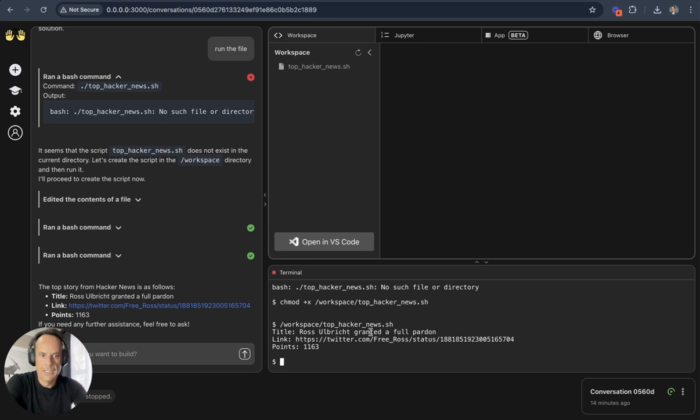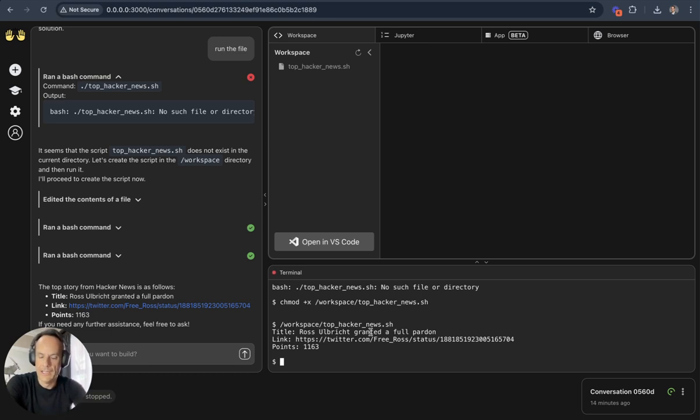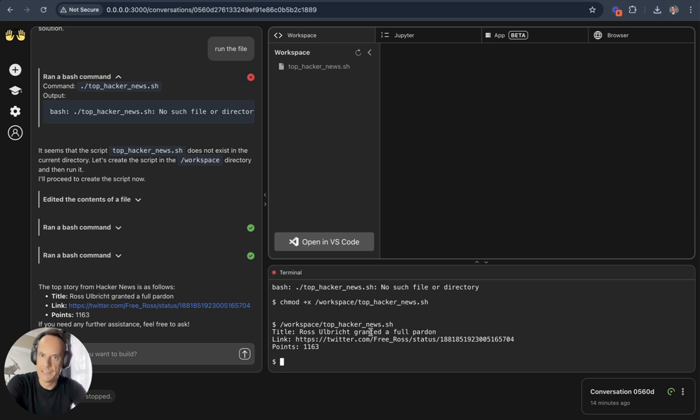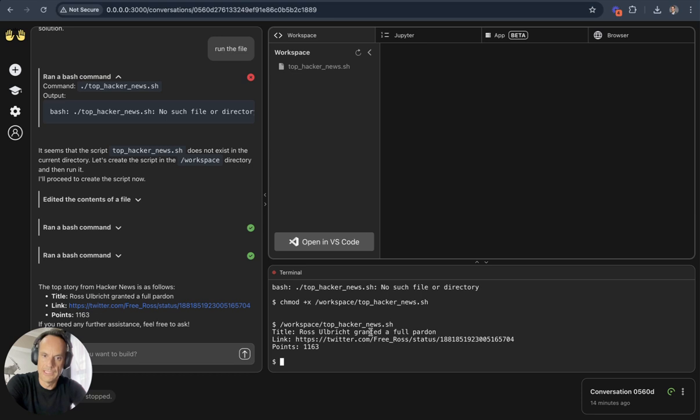So there are a few things that excite me. One thing is that it runs completely locally on my machine, offline. So you can imagine if you run a language model locally, then you can have an AI assistant, a coding assistant that's also completely offline.